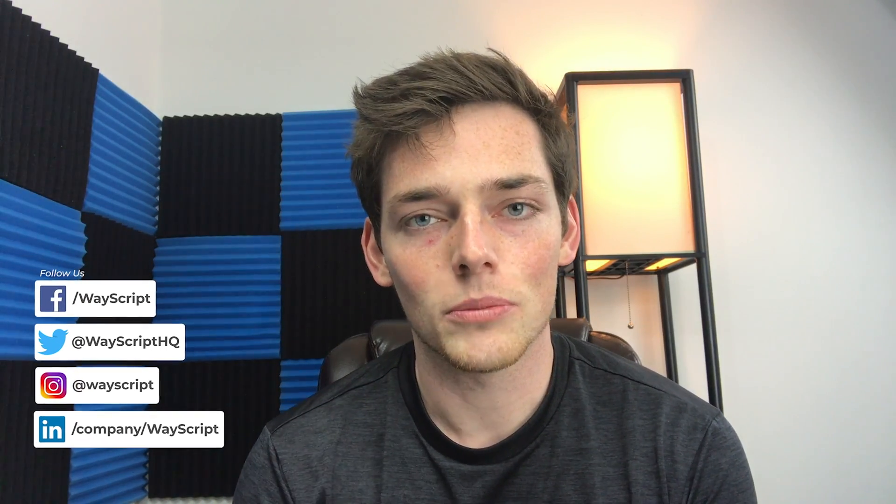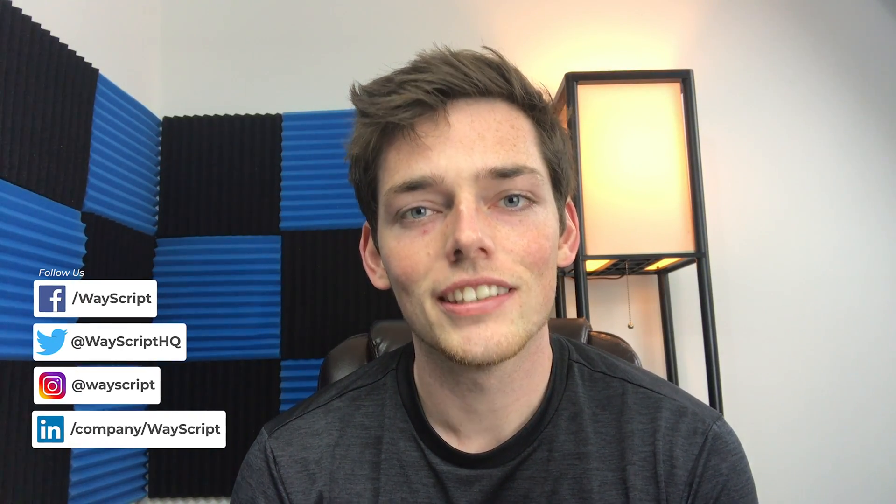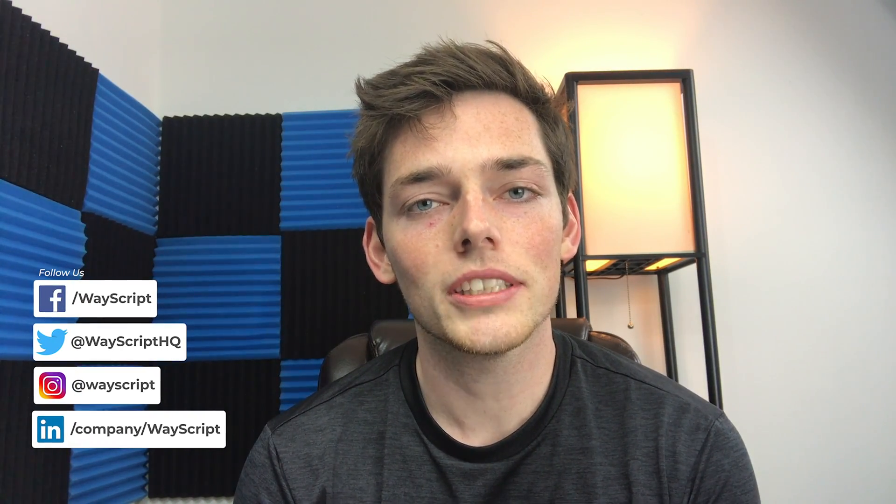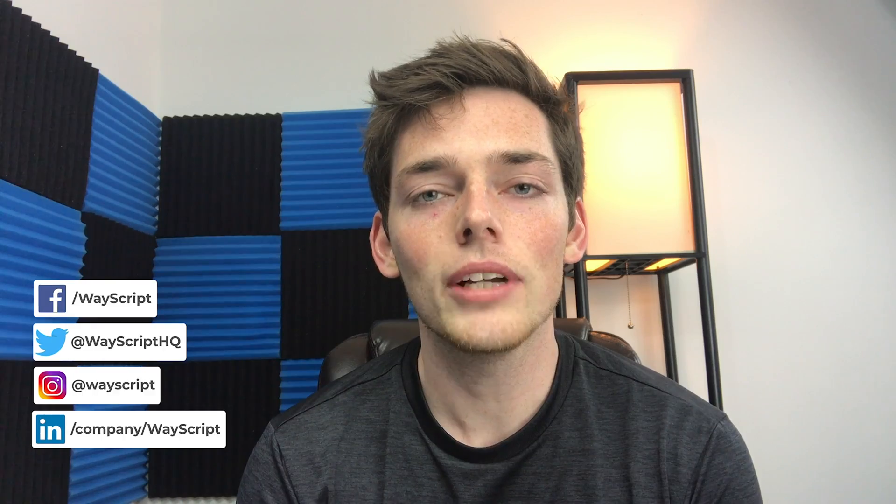Hey everyone, Derek here from WayScript. In this video, we're kicking off a multi-part series on how we can use WayScript for your business.